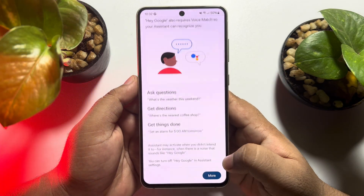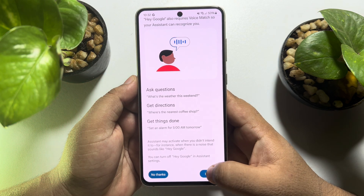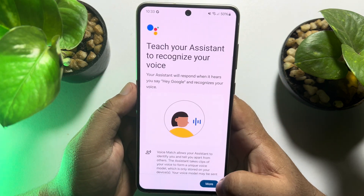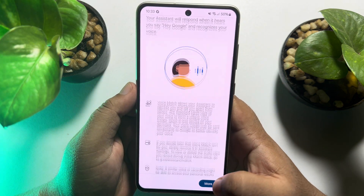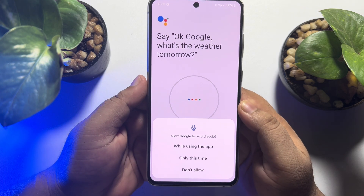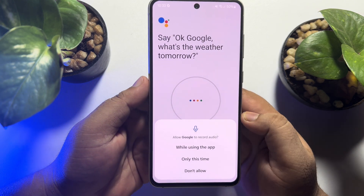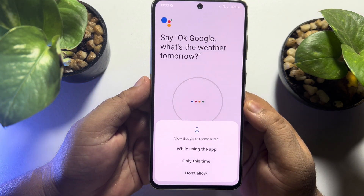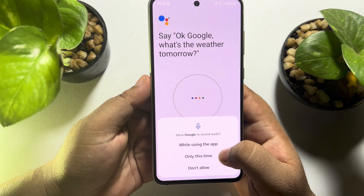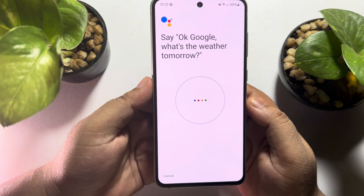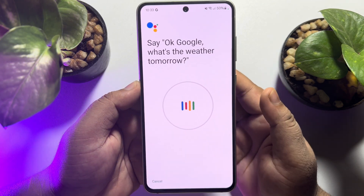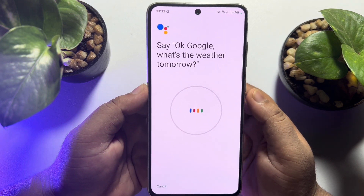Tap on More, then tap on I Agree. Allow Google to record audio by tapping on While Using the App. Now start your voice recording to scan your voice.